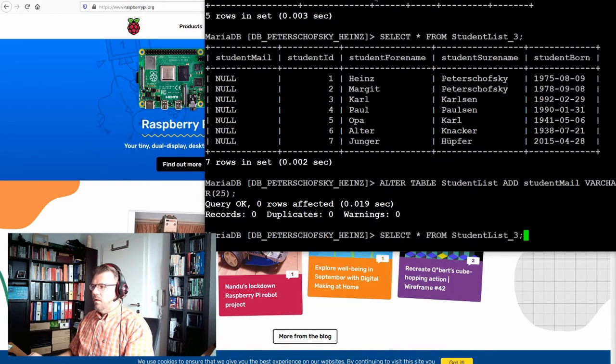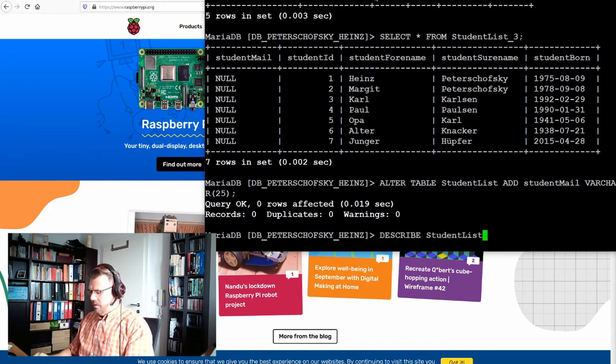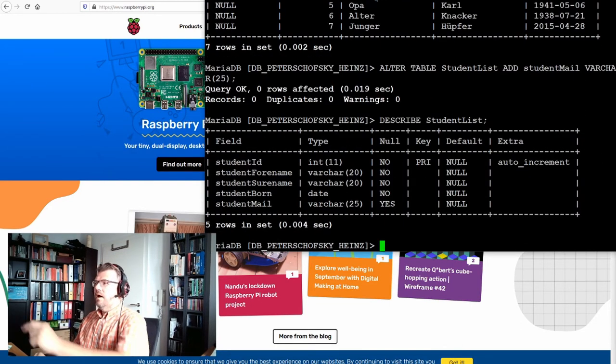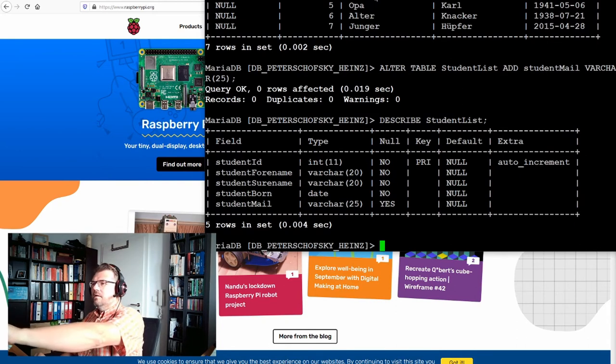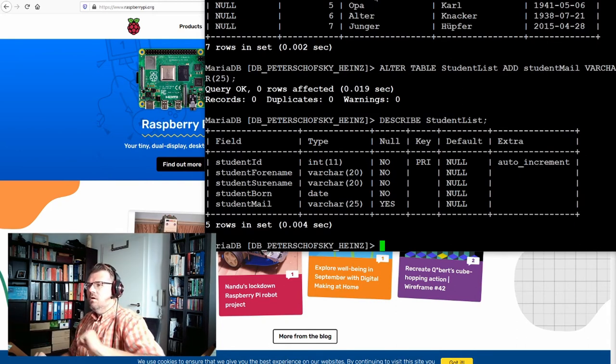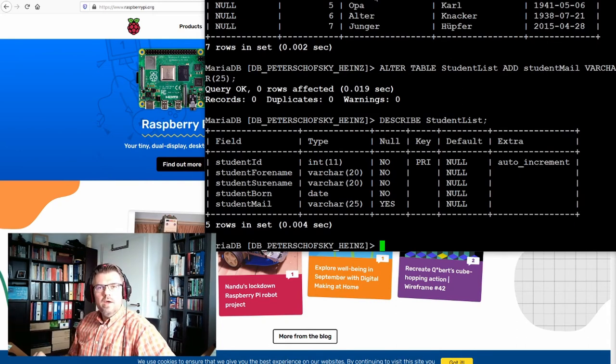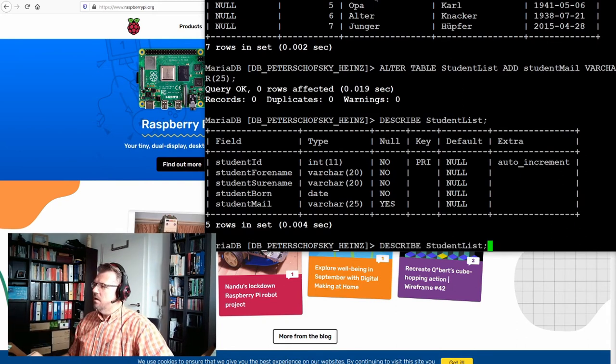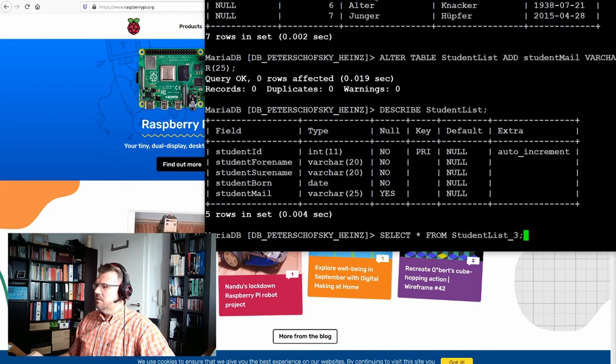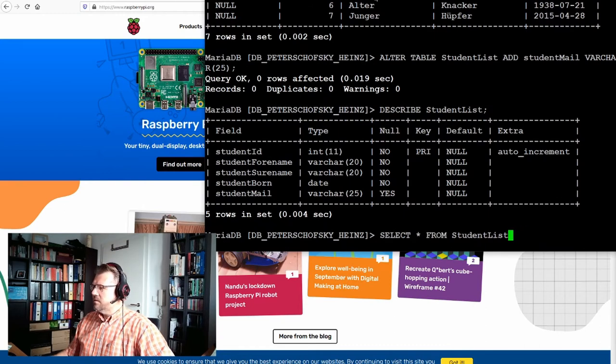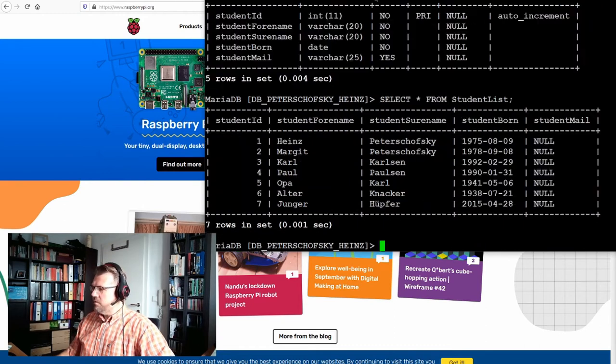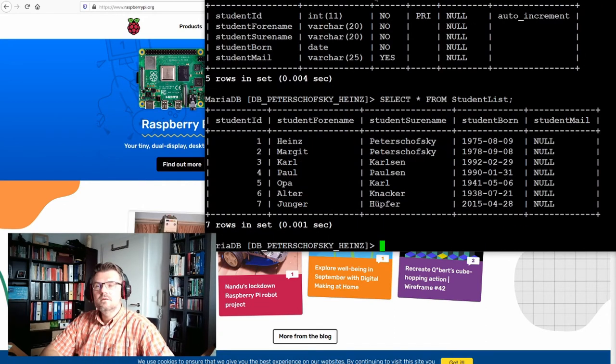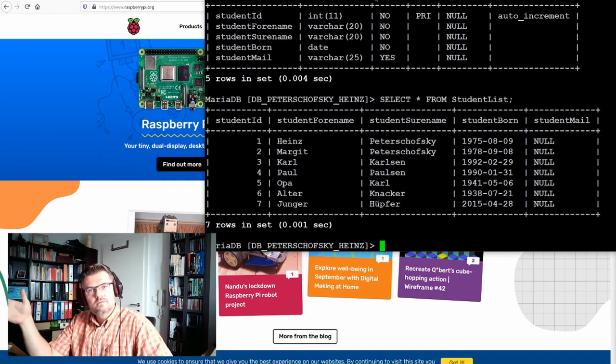ALTER TABLE student list, ADD student mail VARCHAR. Now, let's describe, let's have a description of our student list. Aha, there is now student mail added. Let's SELECT something from the student list. Aha, student mail was simply added.